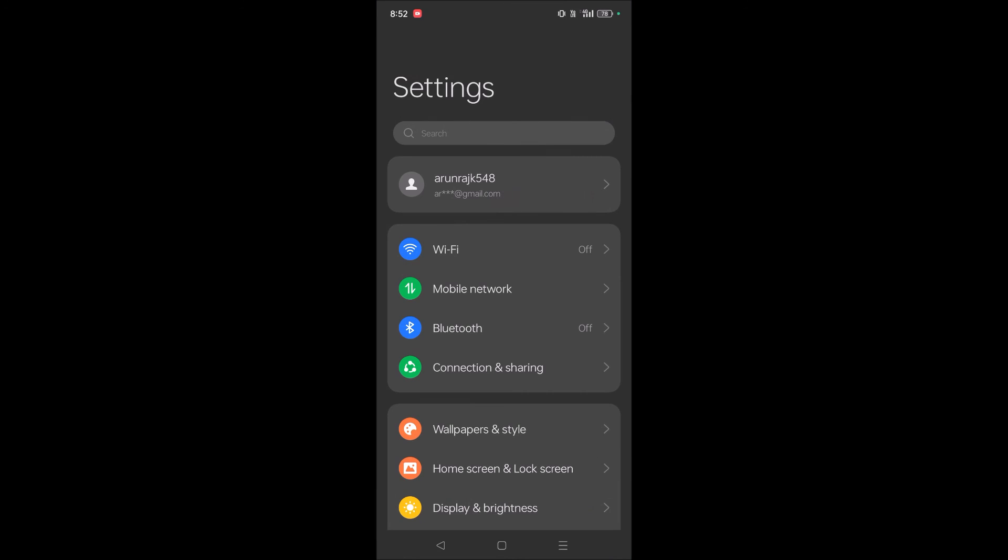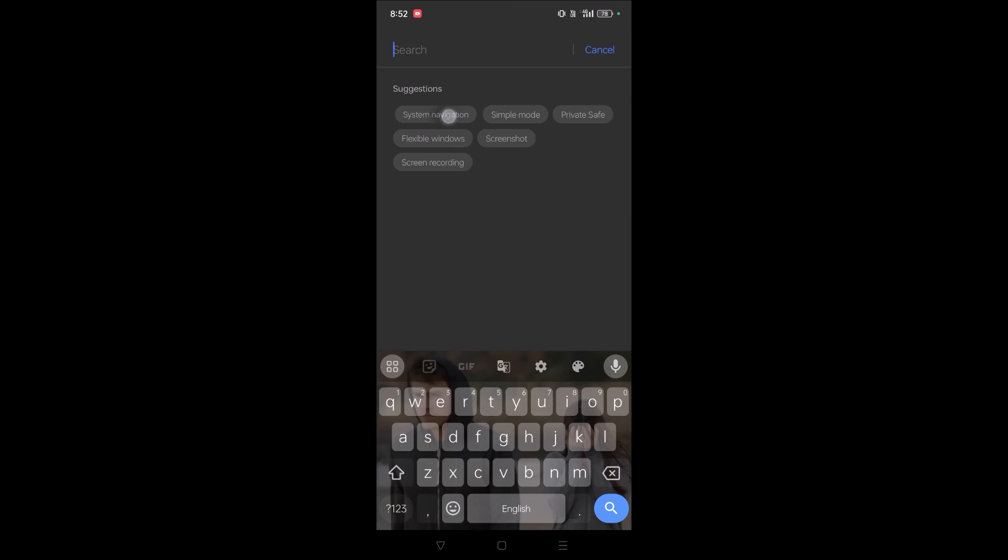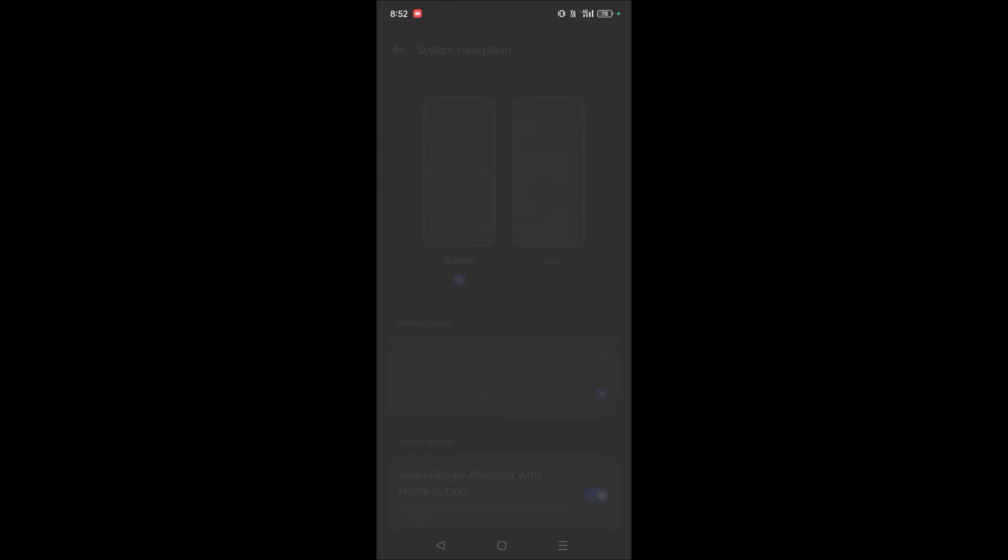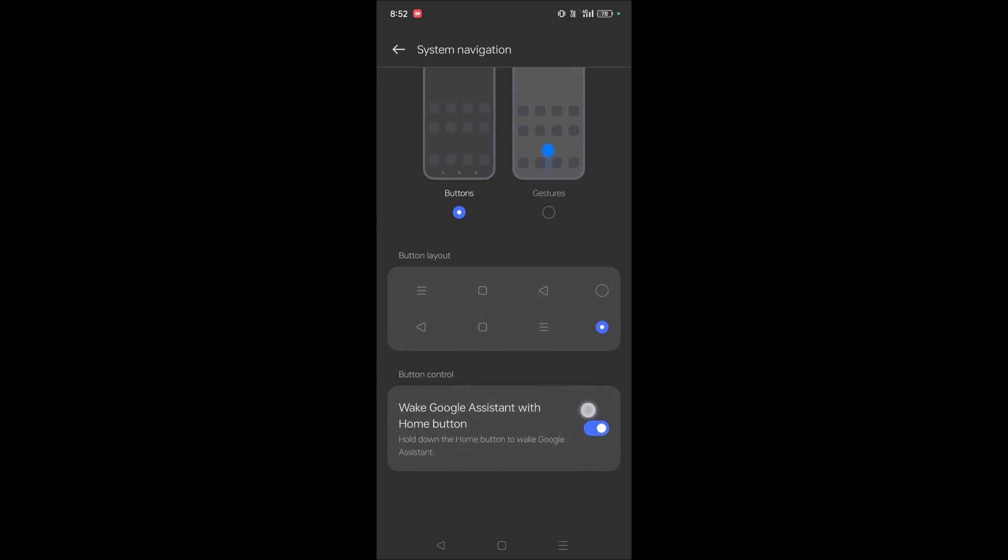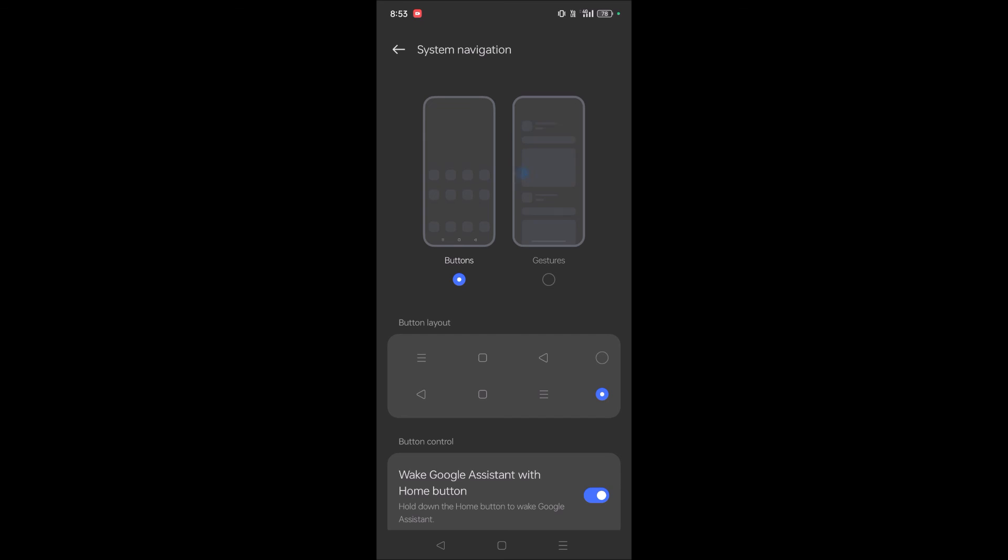You can click on settings and directly search for System Navigation. Under System Navigation you will find this option and can enable it if it's disabled. I hope you liked this tutorial. Thanks for watching, have a nice day.